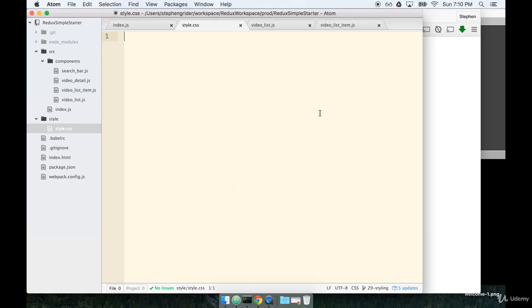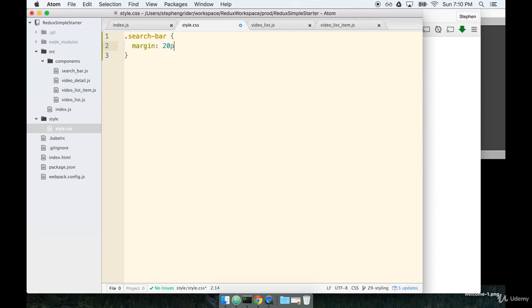Unfortunately this is going to be a lot of just typing stuff out. Just bear with me, let's get through it. So first off we'll add a search bar selector. This will get a margin of 20px and we'll align it to the center.